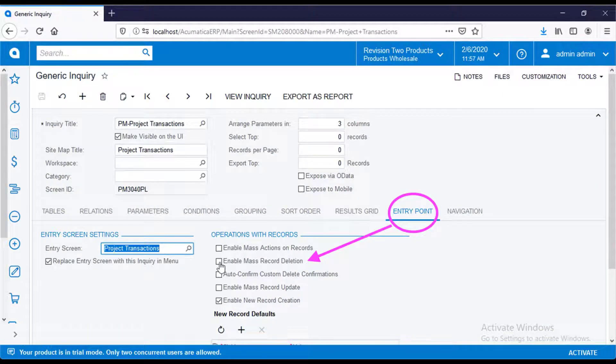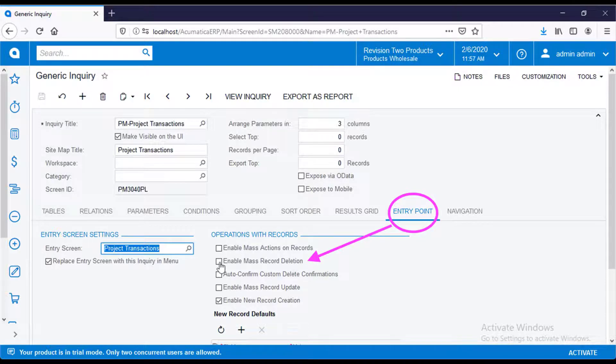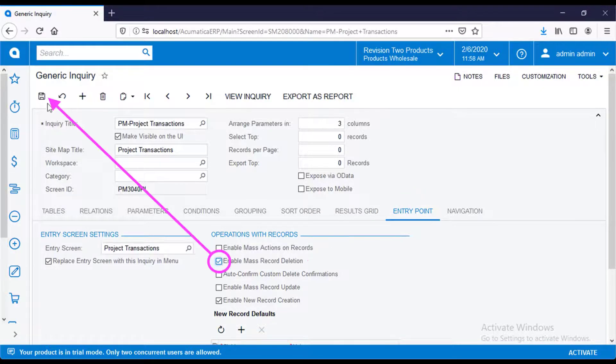Go to the entry point tab and select enable mass record deletion. Then, save your change.